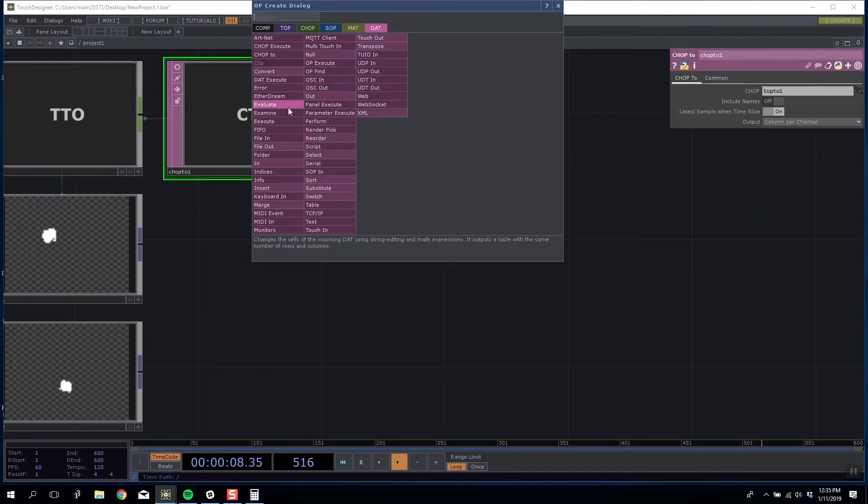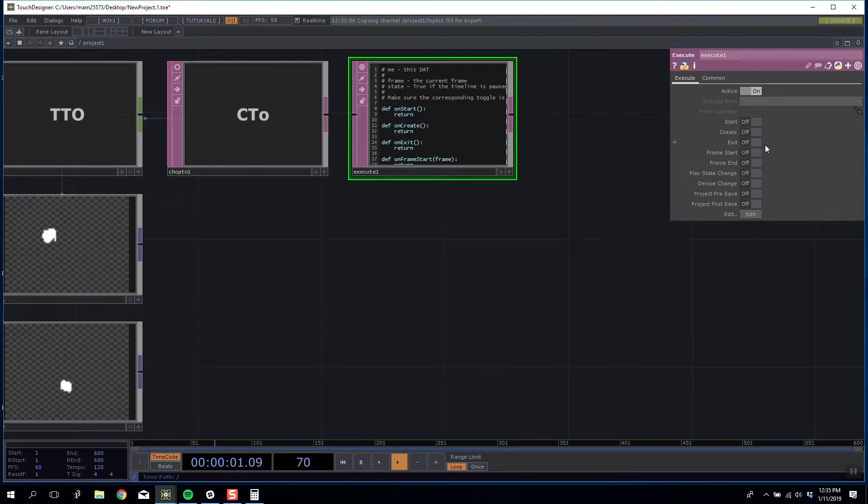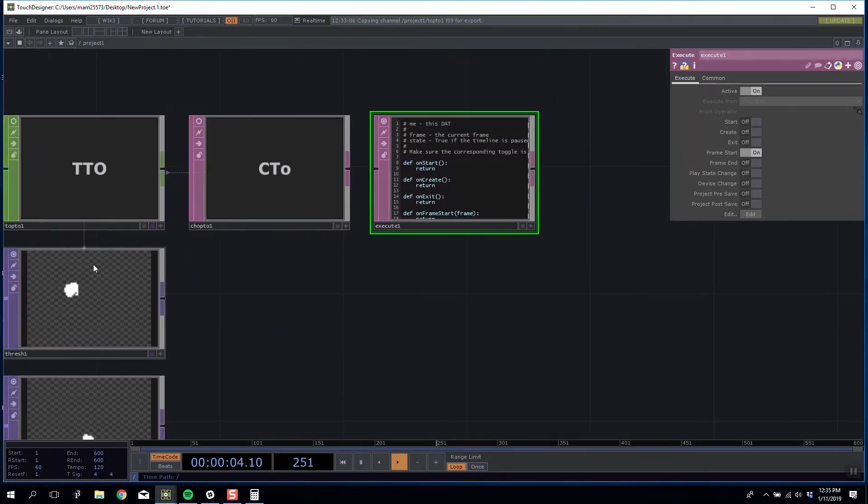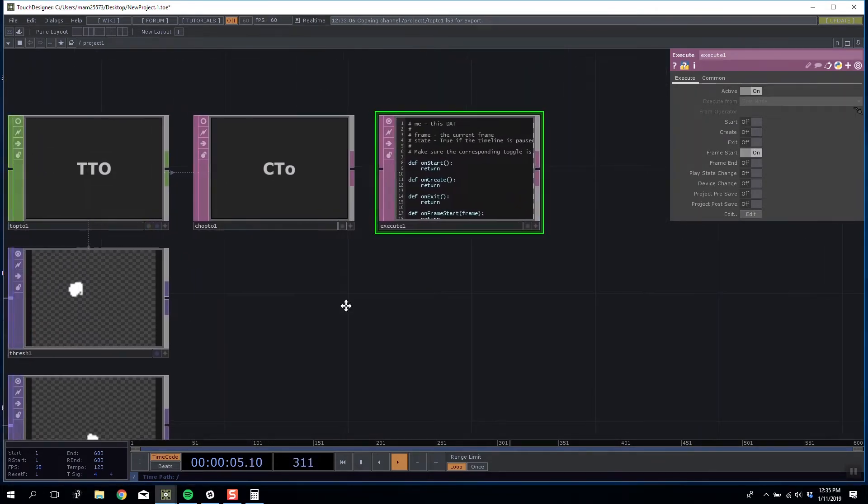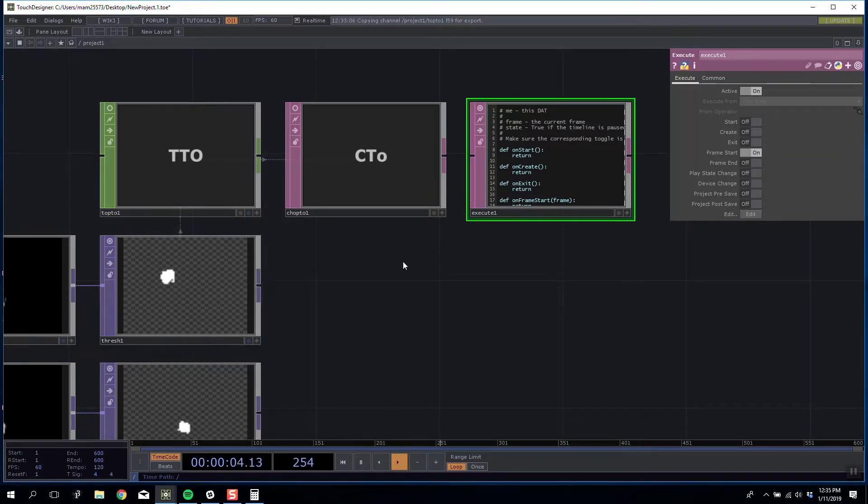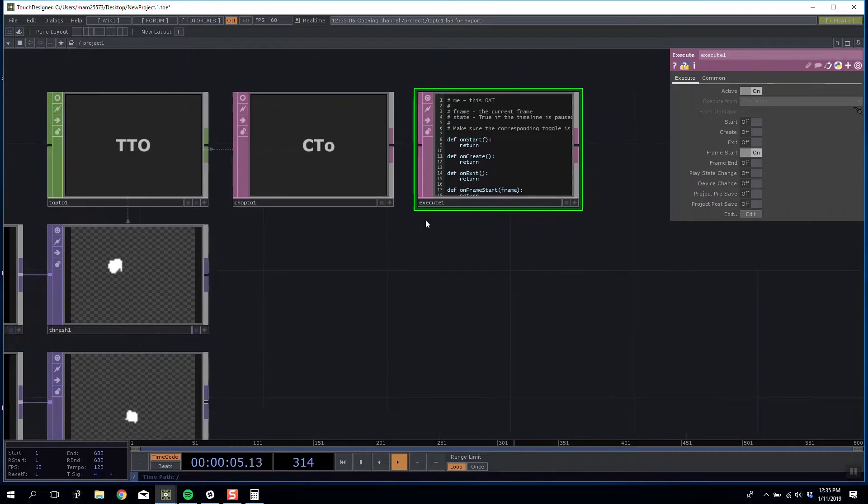Let's add an execute and every frame start we're going to run a piece of code that does that check. It's going to scan all the rows up and down, check all the columns left to right, and tell us where it sees one and where it doesn't.